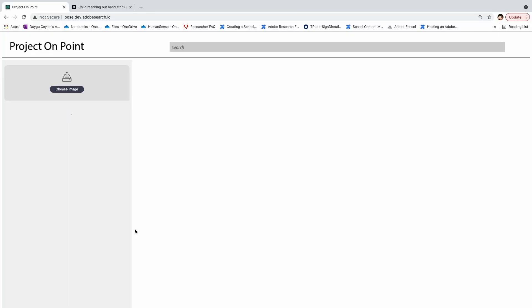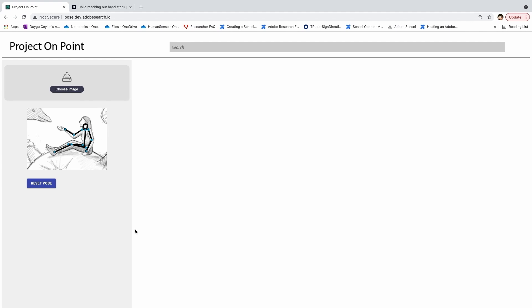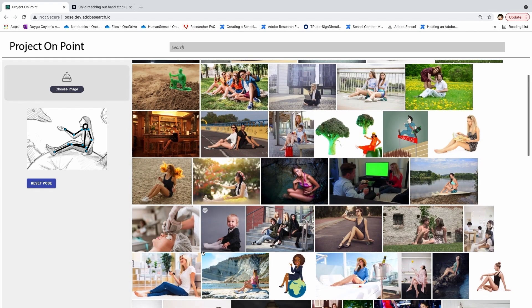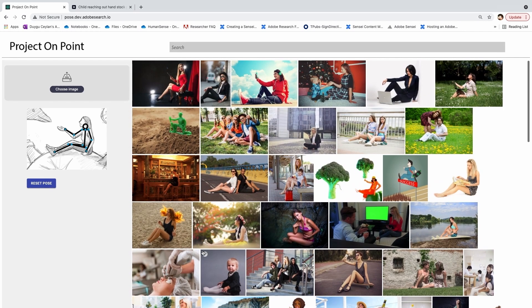Wouldn't it be great if we could search based on the pose of the child instead? Imagine you could upload an image — or in this case, a sketch of a person — and let our technology, powered by Adobe Sensei, do its magic and retrieve from millions of Adobe Stock images the ones with the most similar pose to our query. We present Project On Point, which detects the pose of people in images and uses this as a search query.